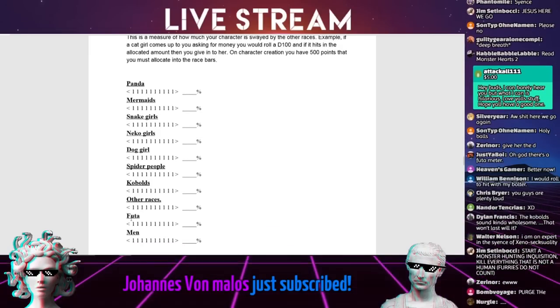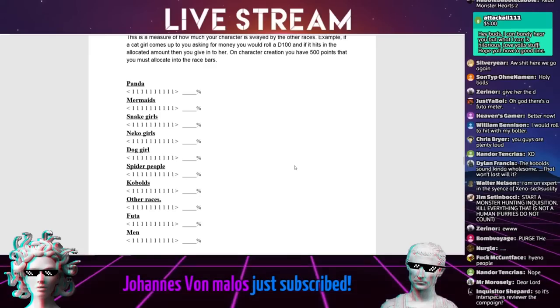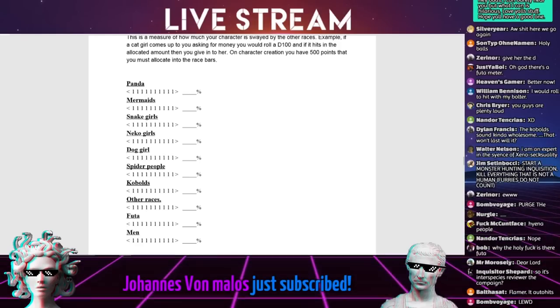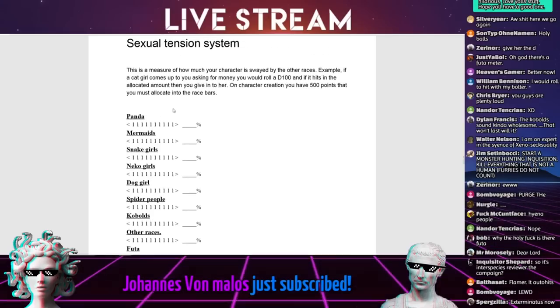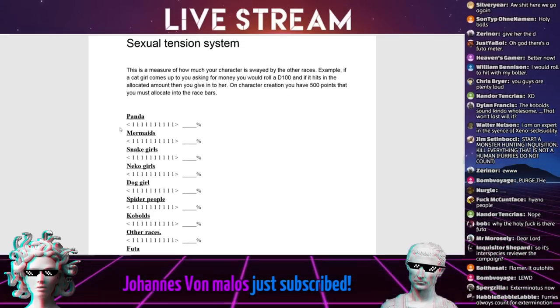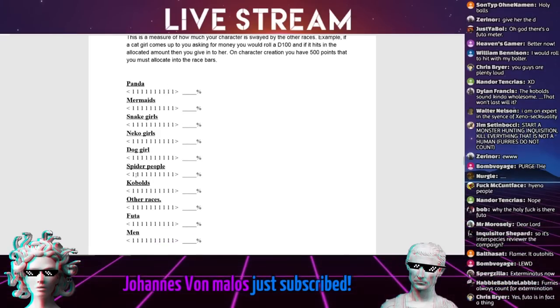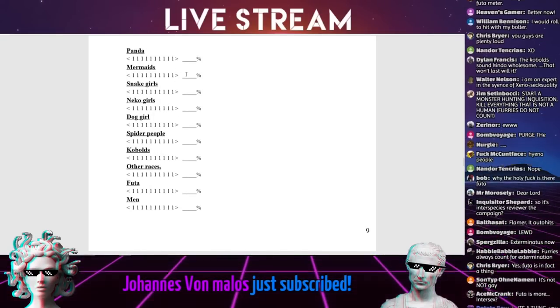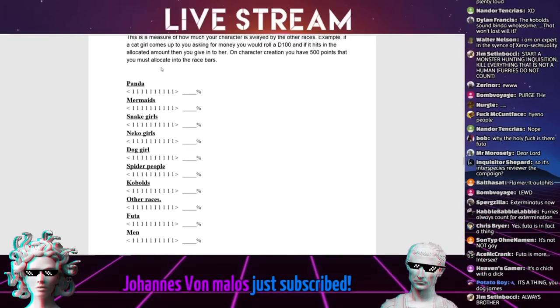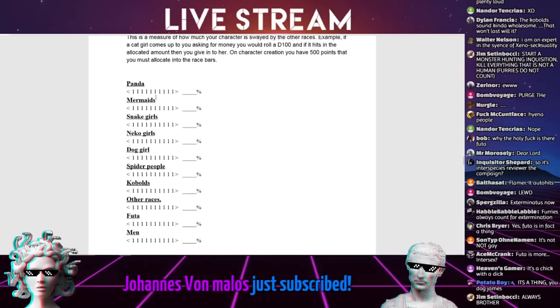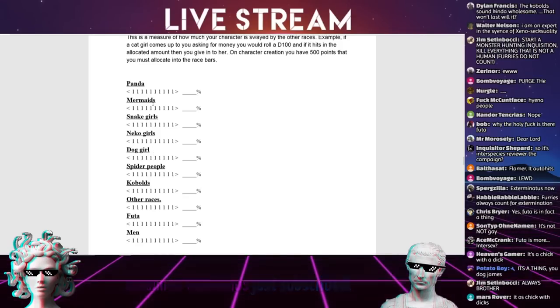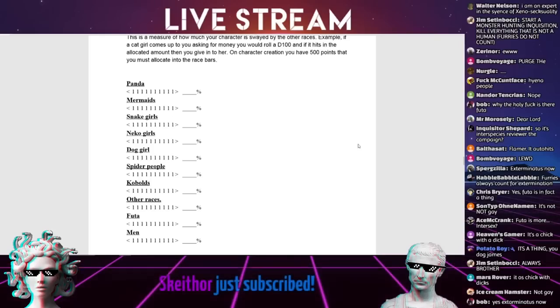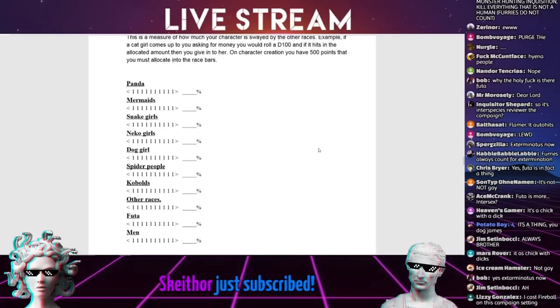Isn't Futa just like hentai trap porn? Because it's like a thing. So you can say how much you're attracted to each race. You have 500 points that you must allocate into the race bars. So you have to use up the 500 points. You've got 10, so you can max out five of them minimum.